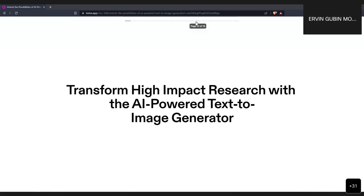Good morning everyone. This will be mostly a sharing session about the latest state of the art in the field of text-to-image generator models. Although the title feels heavily related to research papers, most of the content falls under awareness of what is going on in this field, with some information that may help expand the scope of our research in computer science and IT fields.